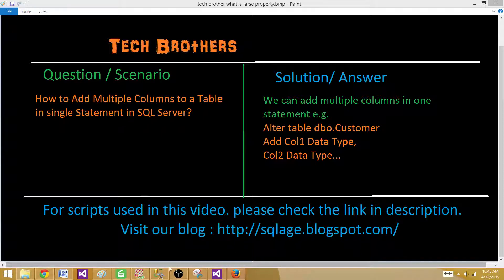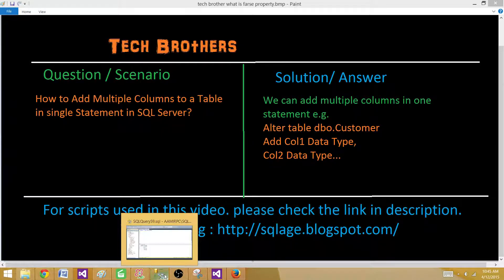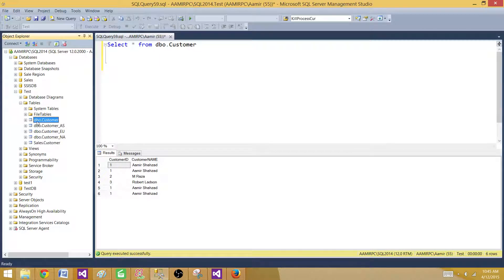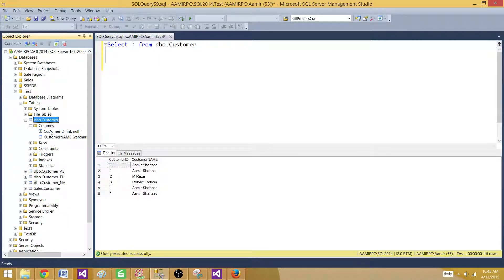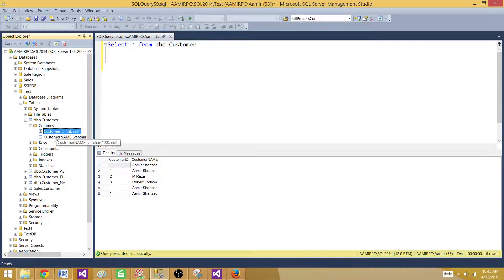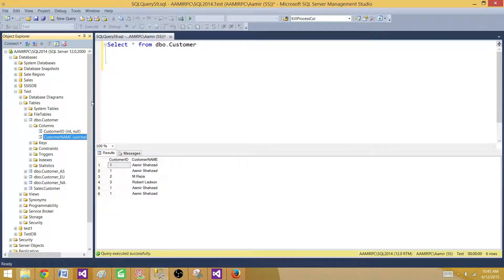So let me show you one example here. So what we have here we have a customer table that has only two columns. It has customer ID and customer name.